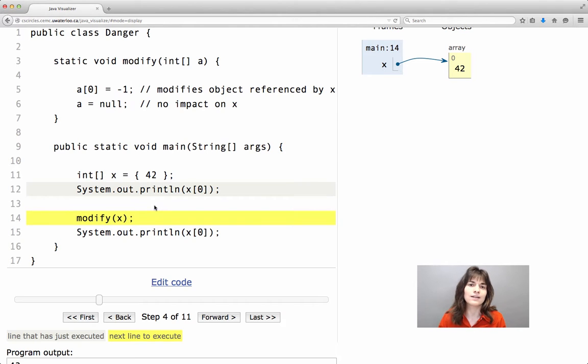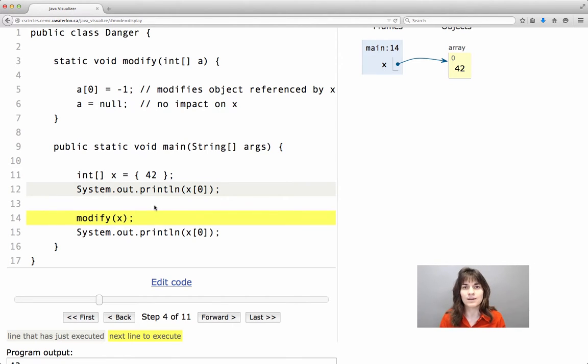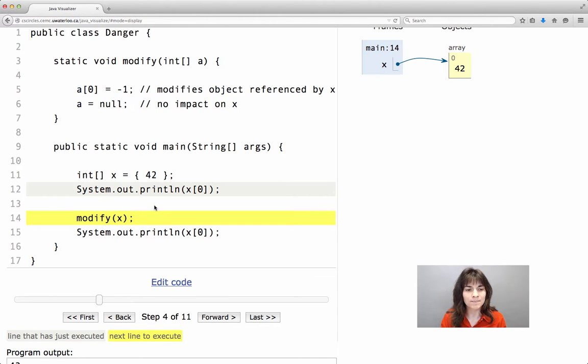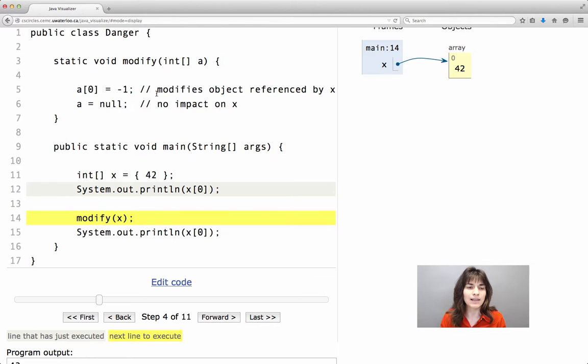We usually first create an object and then we invoke the method that we want through that object. However, notice that the modify method, which is in the same class,